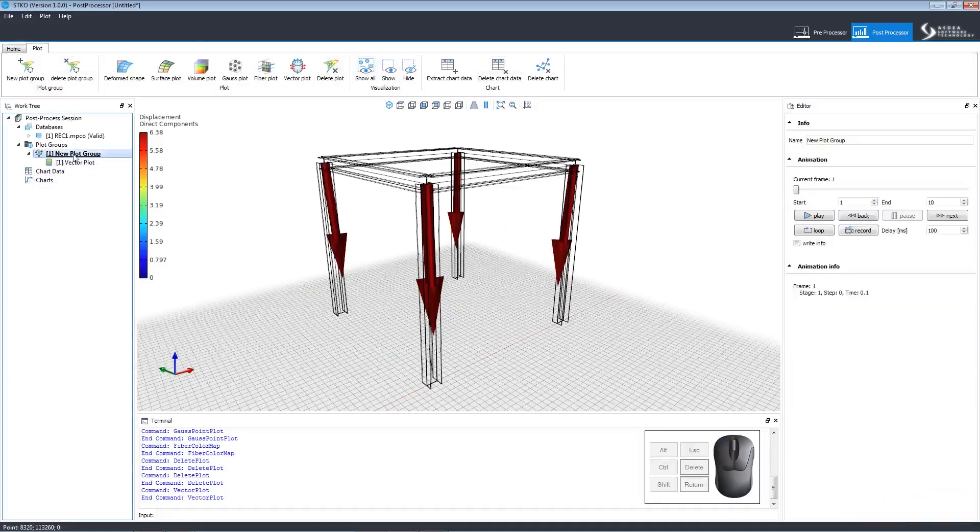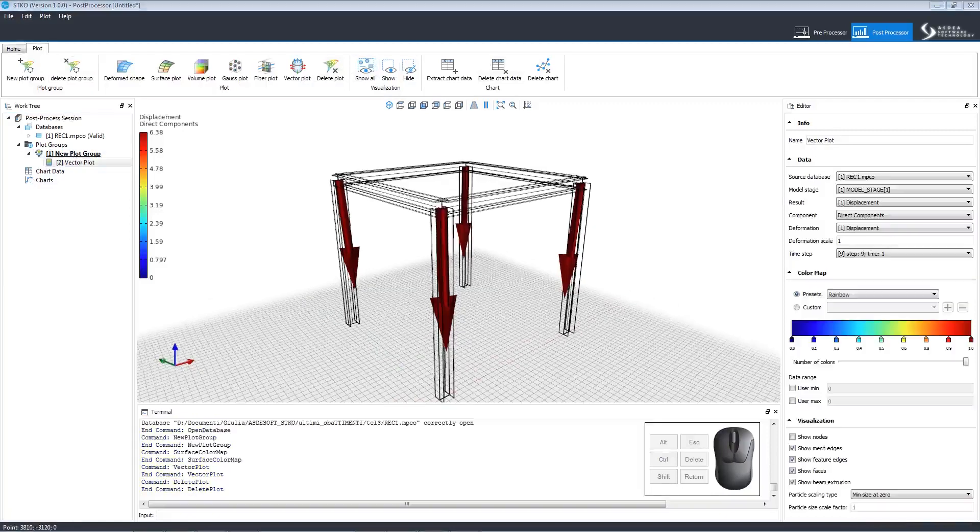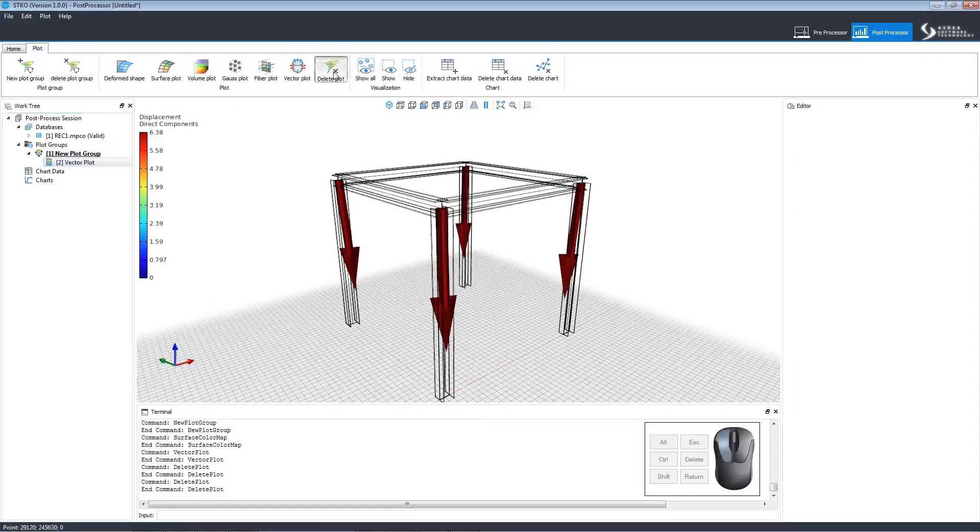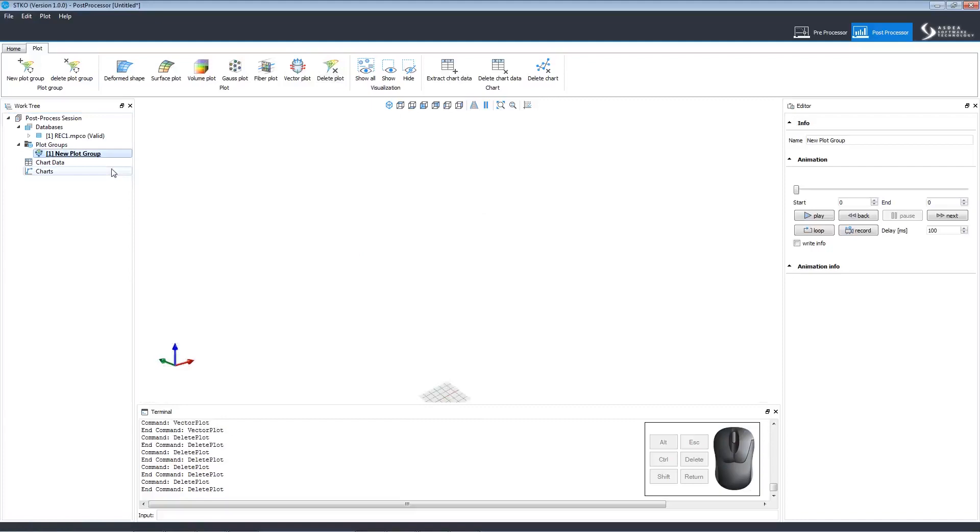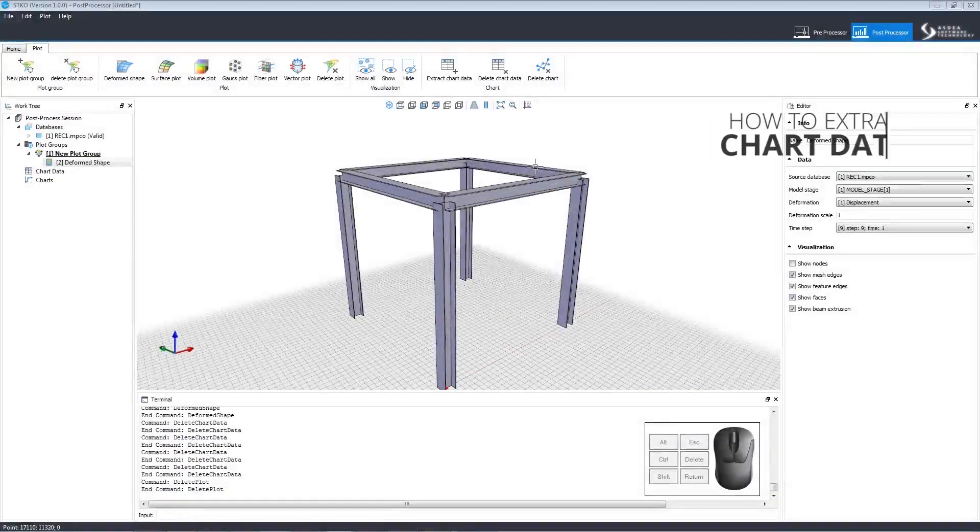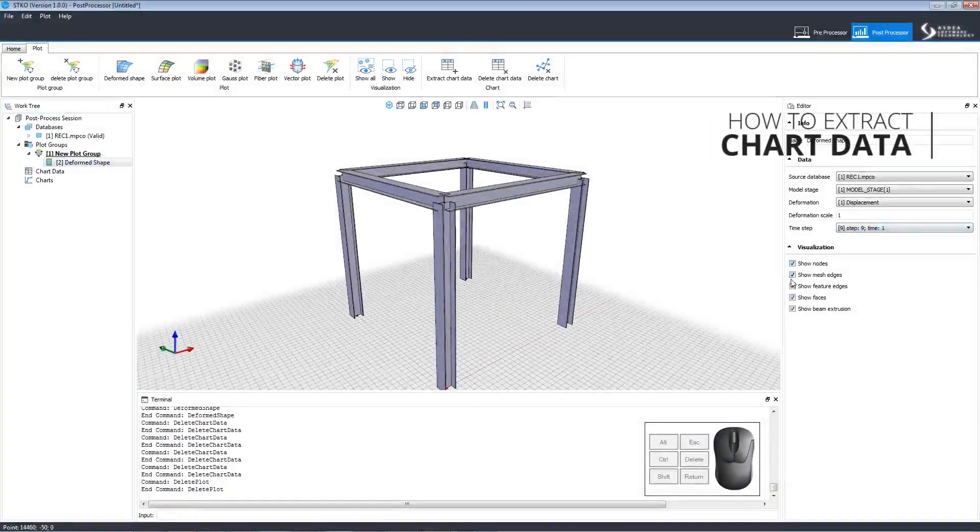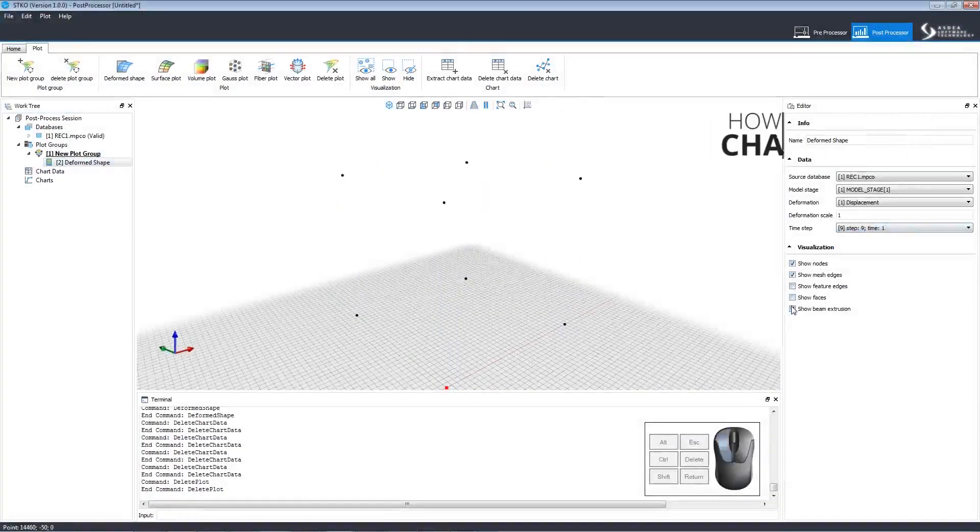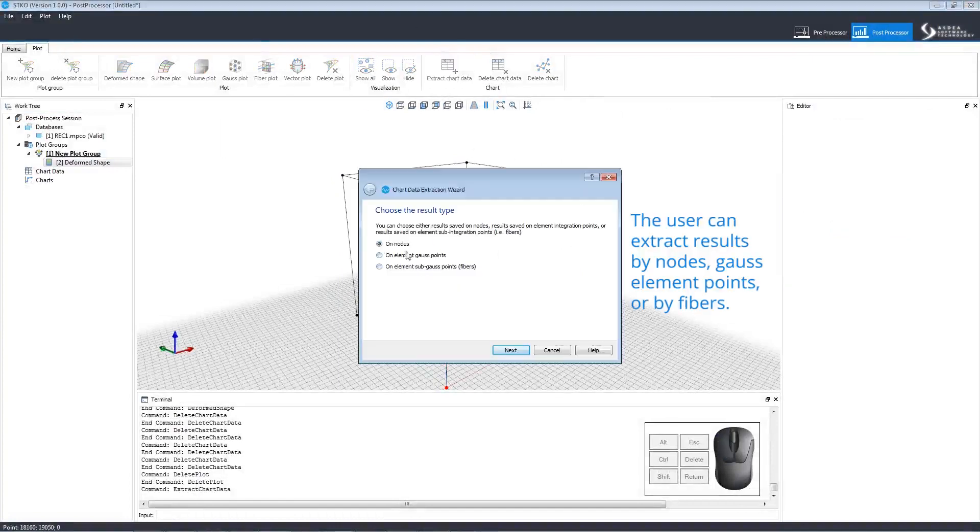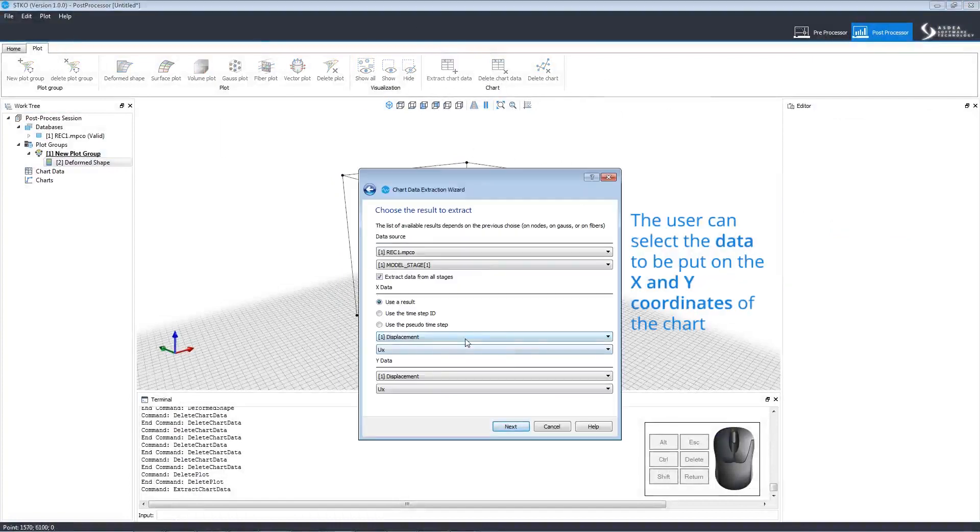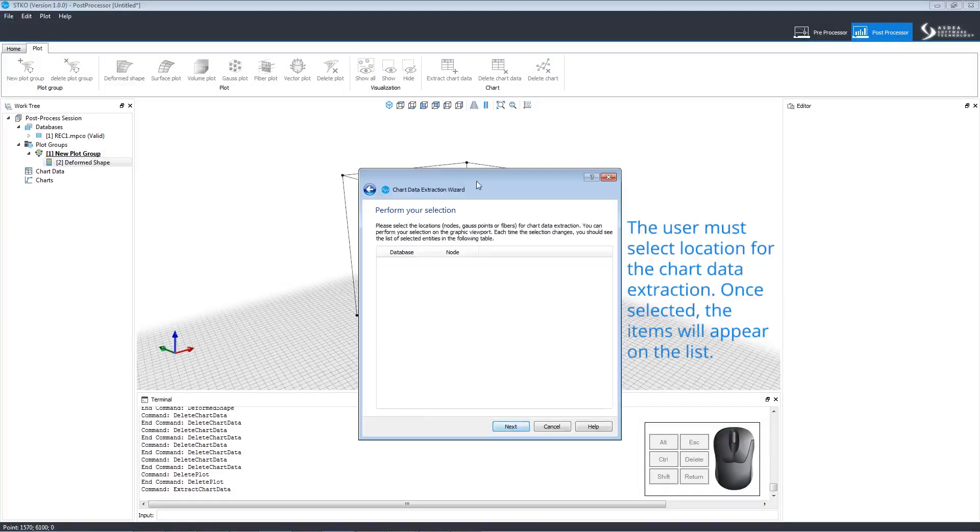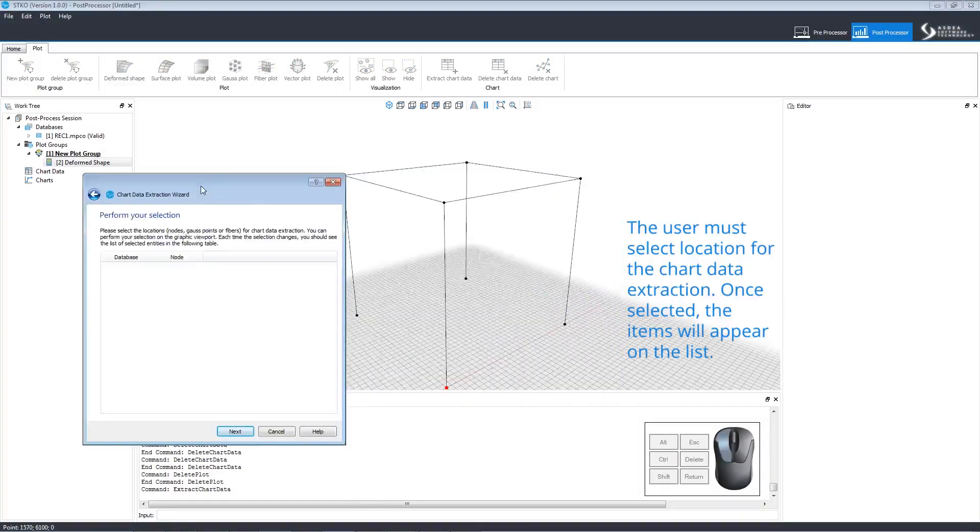We can delete these plots by clicking to delete plot or by right clicking. Let's look at how to extract chart data. First, we'll make sure to set the settings in the editor. Then we'll click extract chart data and choose which results to extract, here nodes. Then we'll set the data source and select the data to be presented on the chart. Then we'll select the locations to extract. They will appear on the list.